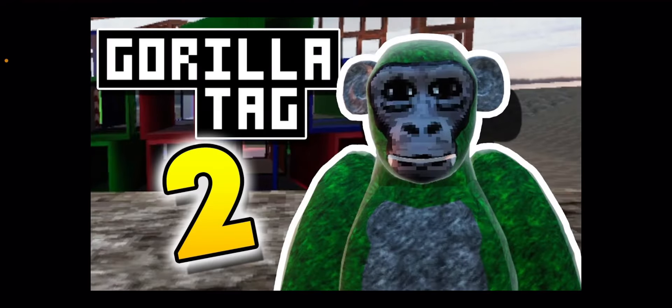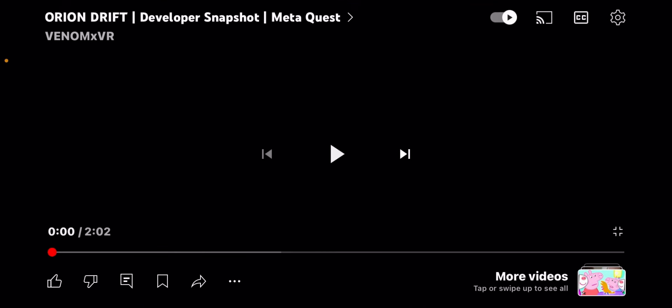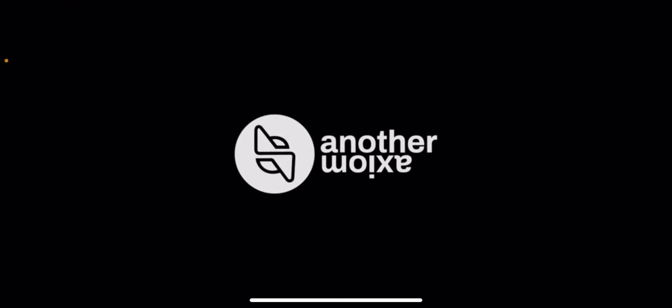Yo guys, welcome back to a brand new video. Today we're going to be reacting to Gorilla Tag 2. It's a new trailer for another Axiom new game. I guess it's supposed to be Gorilla Tag 2, but Echo VR. We're going to see in this trailer, but all I know is the trailer is like two minutes long. So I'm going to react to it and let's get into it. Also, I am on my phone because, you know, I'll tell you later.